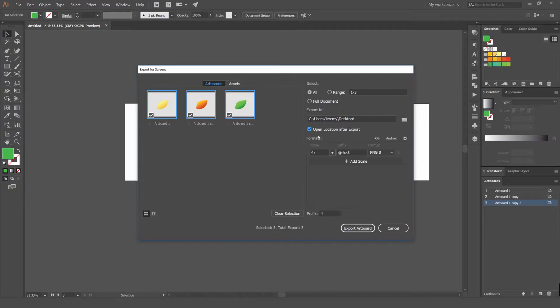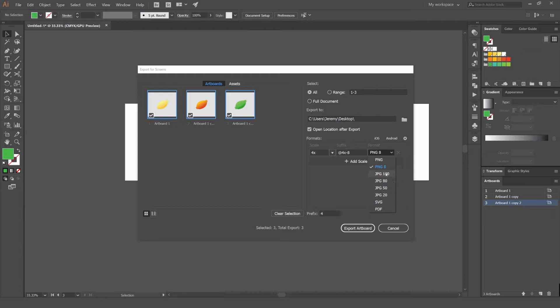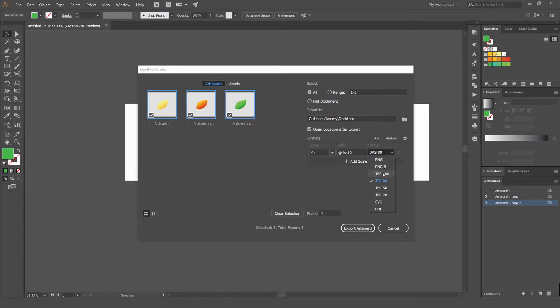You can also untick this box if you don't want the folder to open after export, but we'll leave it. The cool thing about this is now we have formats. We can select different formats already there for us as presets. If you click format you can see I've got PNG, PNG 8, then you got JPEG 100, JPEG 80. This means quality, so 20 is low quality and 100 is full quality. Usually try and aim for 80 because then the file won't be too big but it'll still retain its detail in it.